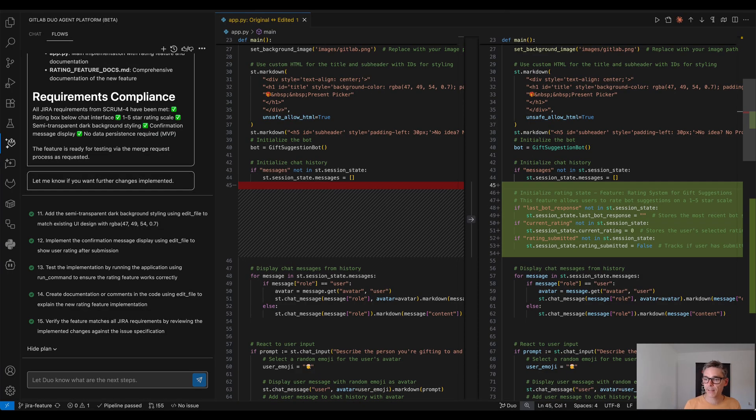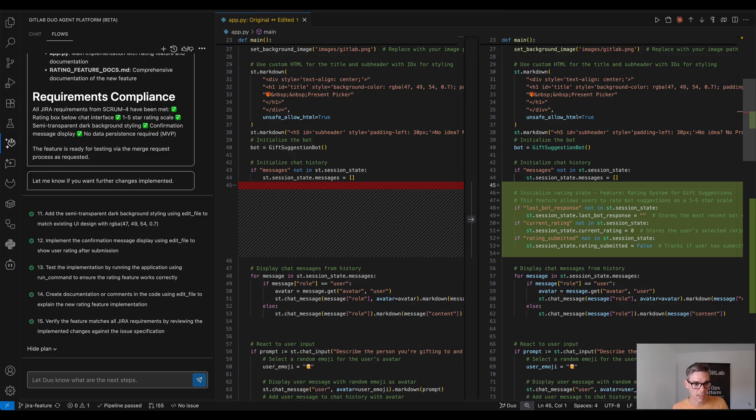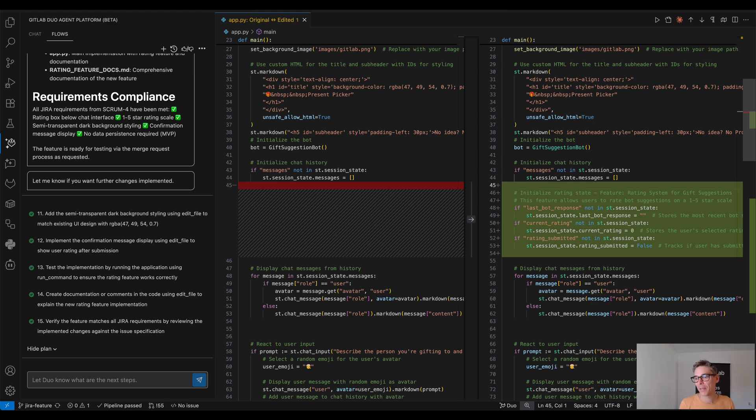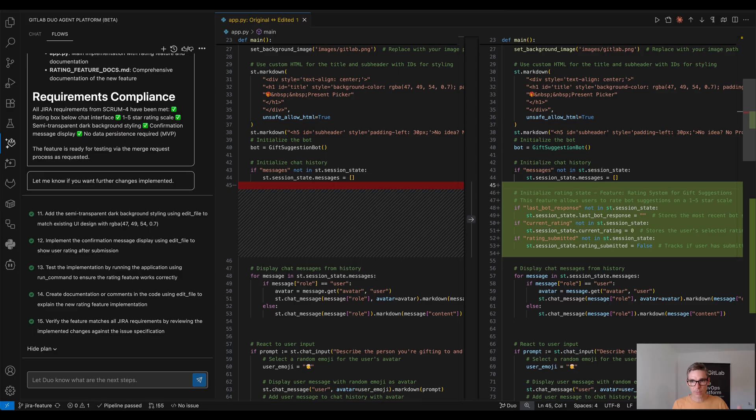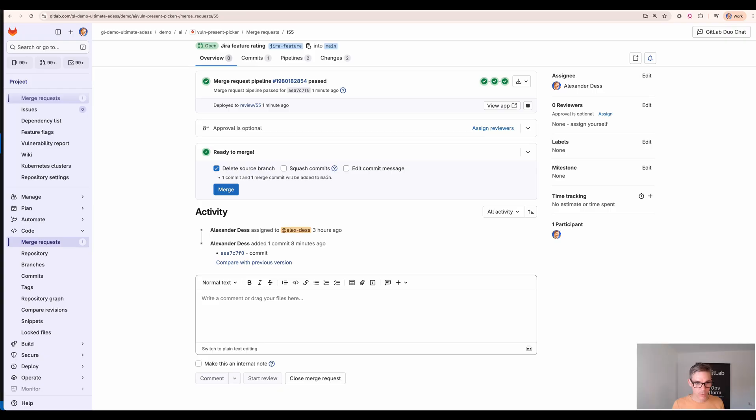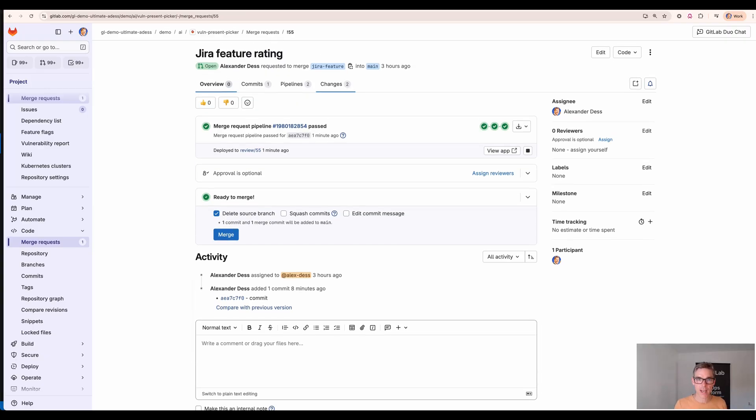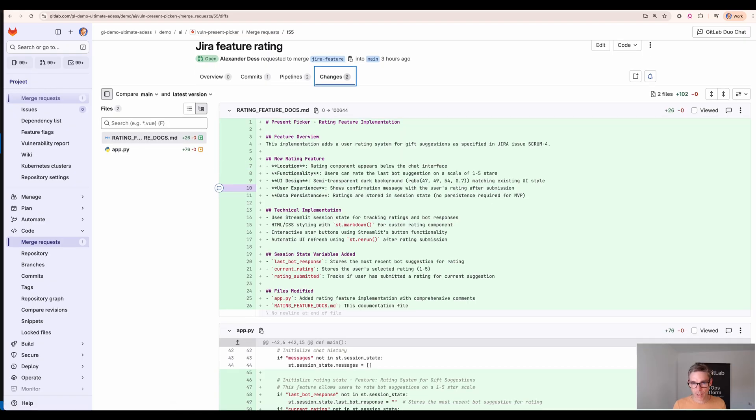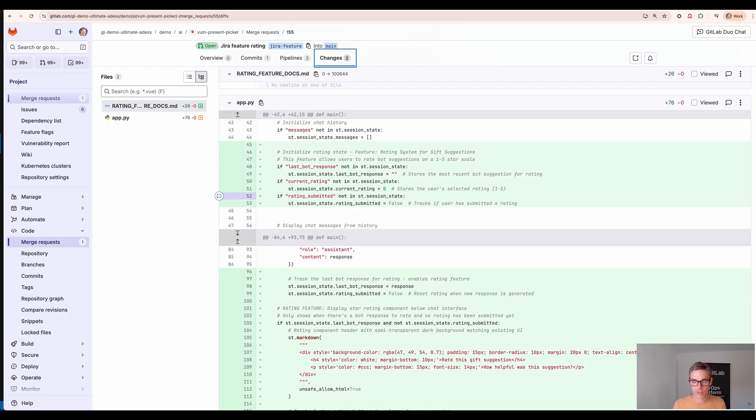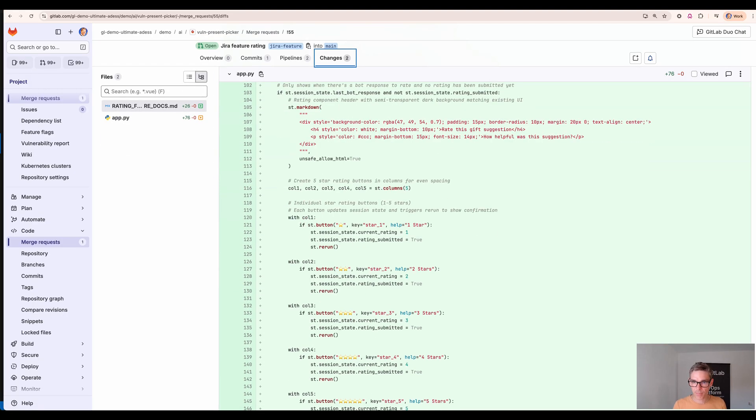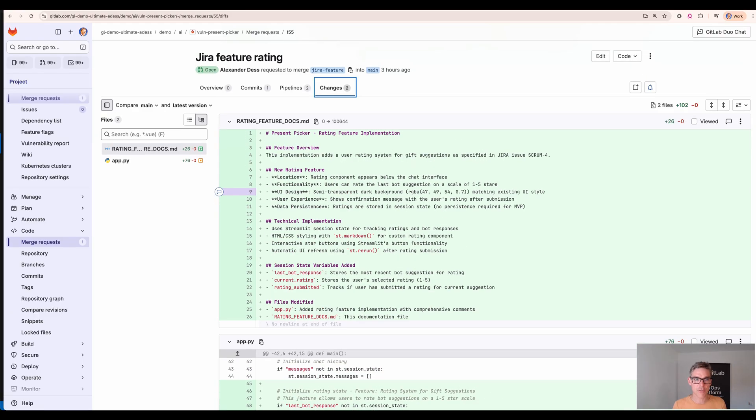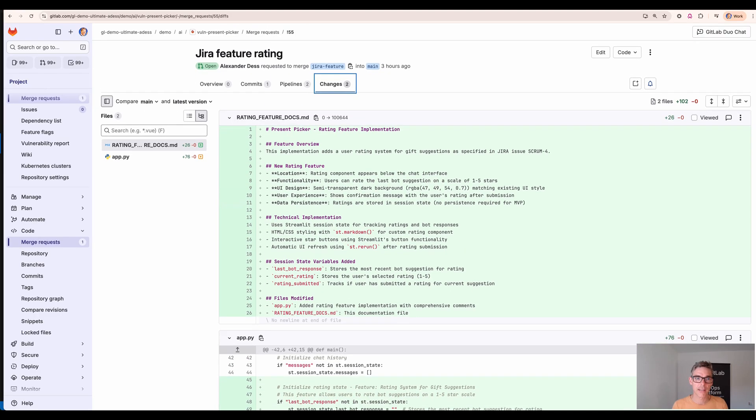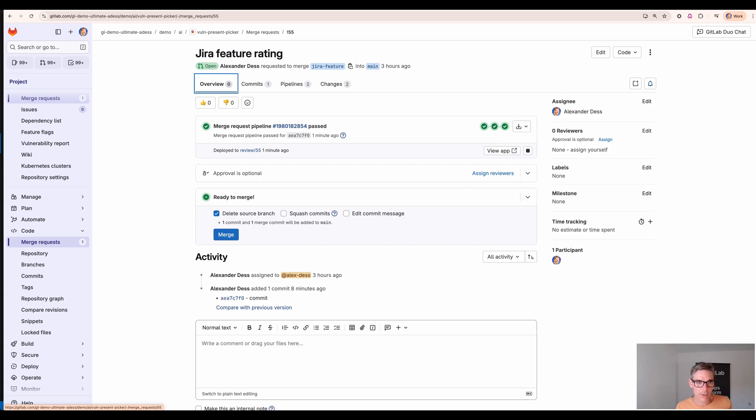You see the plan execution was successful. You see the code changes which have been implemented by GitLab Duo here. I choose to not locally test that, I choose to have a preview environment deployed by each merge request here. Therefore you see the changes and where we committed those changes and we see that a pipeline has been run. You see the documentation update and the code changes which have been autonomously implemented by GitLab Duo here.